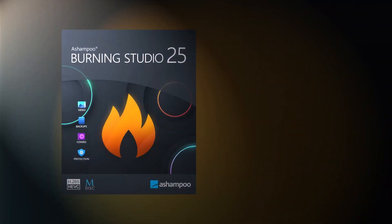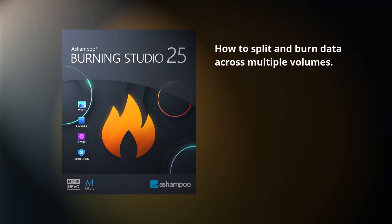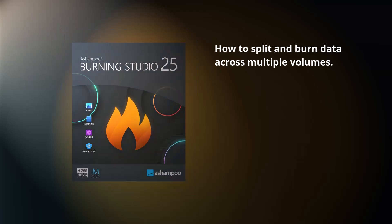Welcome to my Ashampoo Burning Studio tutorial. Today I'll show you how to burn data across multiple disks. I'll also demonstrate the new Quick Start feature that allows you to create desktop shortcuts for your favorite Burning Studio functions. Let's begin.